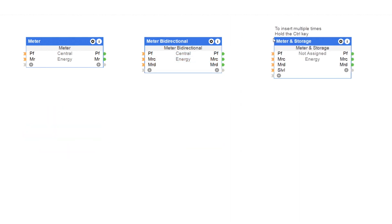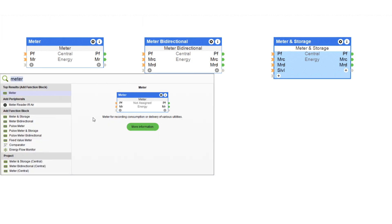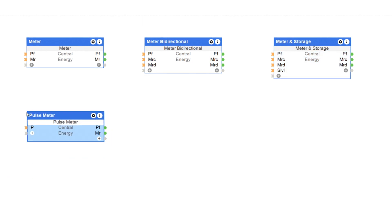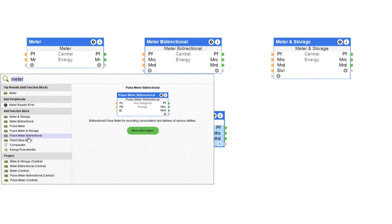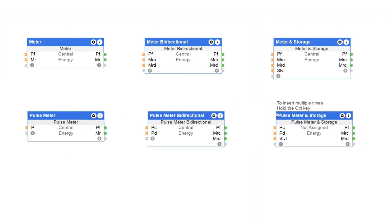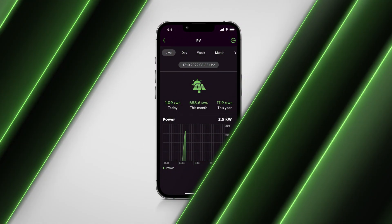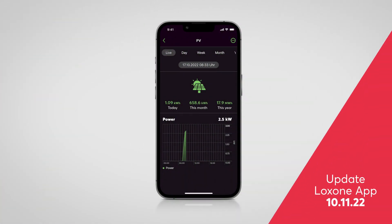The new function blocks Meter and Meter Bidirectional are used to record unidirectional and bidirectional counter values. The Meter and Storage function block was developed for the integration of storage systems — it is used to record the current charging level as well as the level of storage. Consumption meters, which can be integrated into home and building automation via an S0 interface, can also be mapped with the special Pulse Meter function blocks. An S0 meter can easily be connected to a digital input.